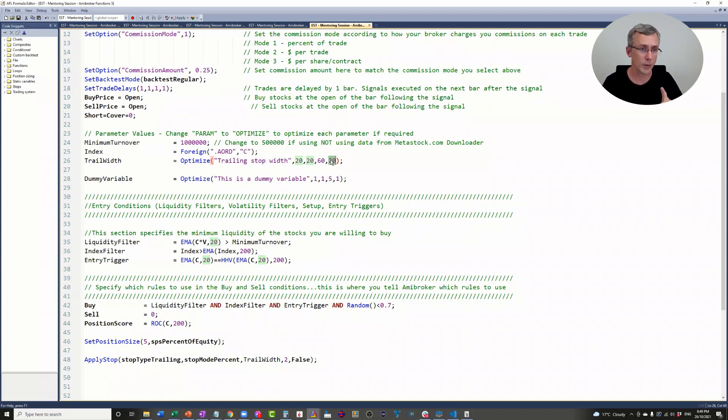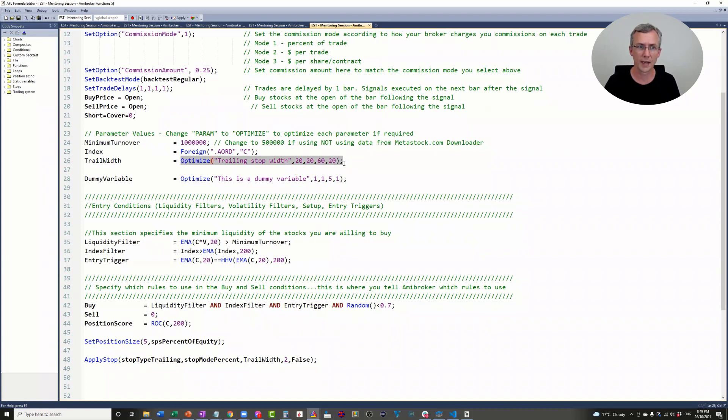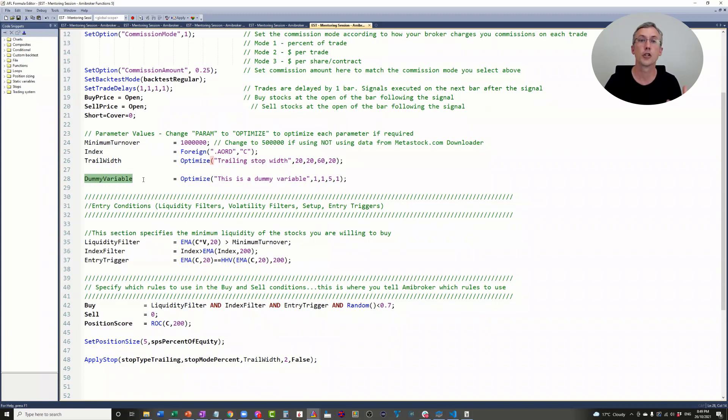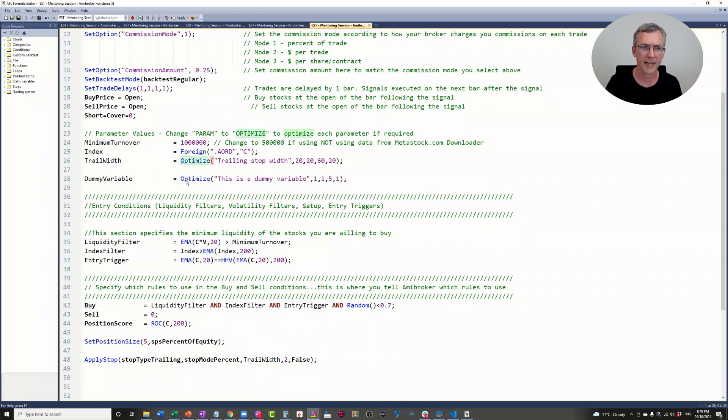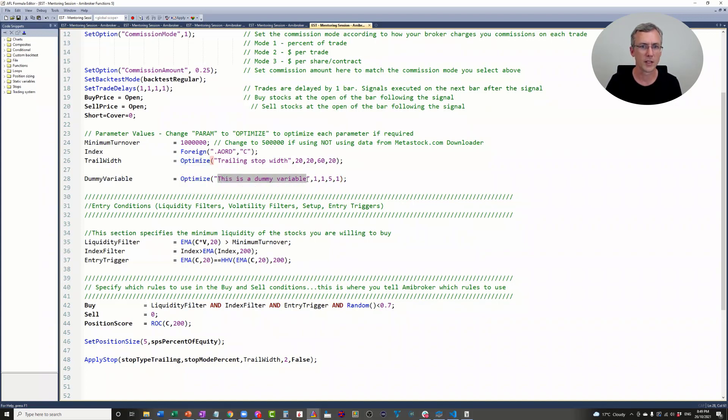Instead of just running an optimization on the trailing stop width, I also created this dummy variable. This dummy variable doesn't do anything. It's not linked to anything. It's just a dummy variable. It's also an optimization function. I've just called it 'This is a dummy variable,' and it's going to optimize from one to five in steps of one.